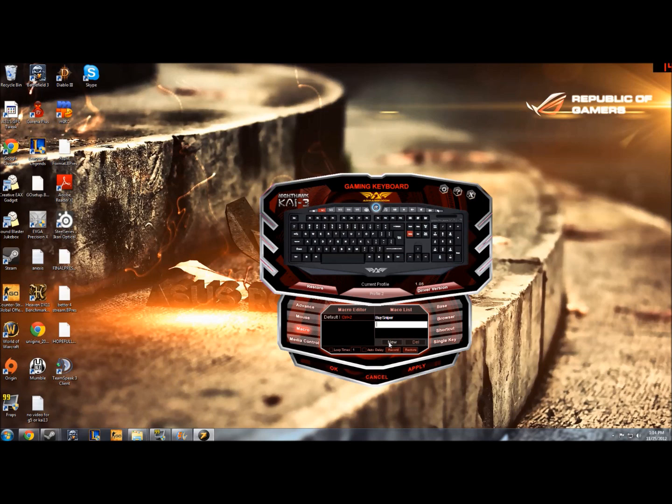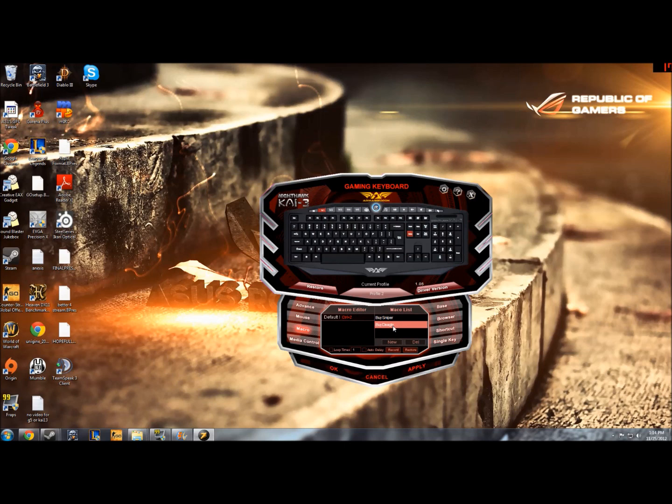So we'll click new and I'll use this to buy a Deagle which is one of the most, or if not the most famous pistol in Counter-Strike. Now on Counter-Strike Global Offensive I use P250s but either way still buy these occasionally.